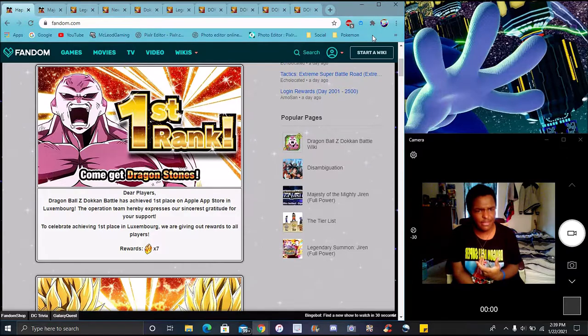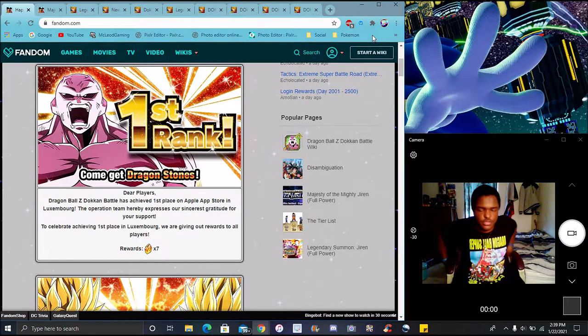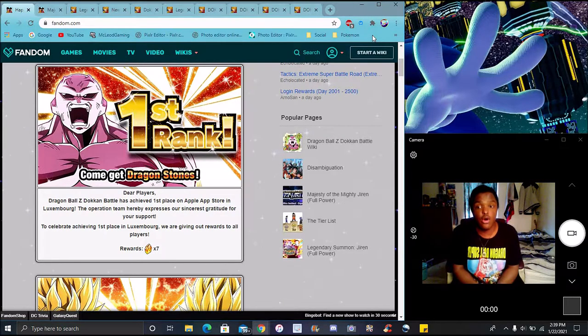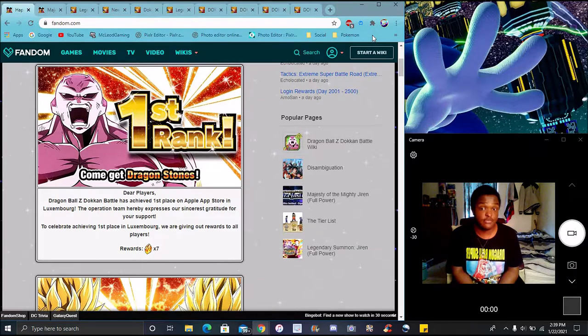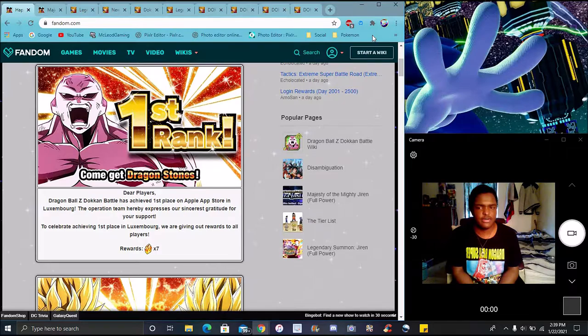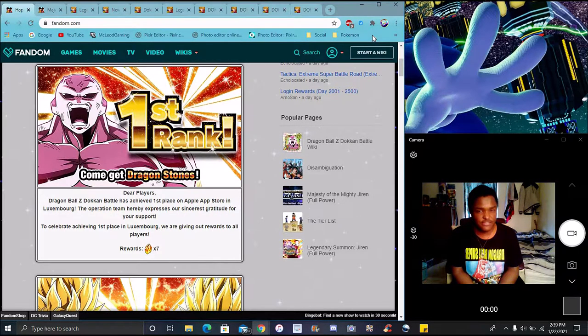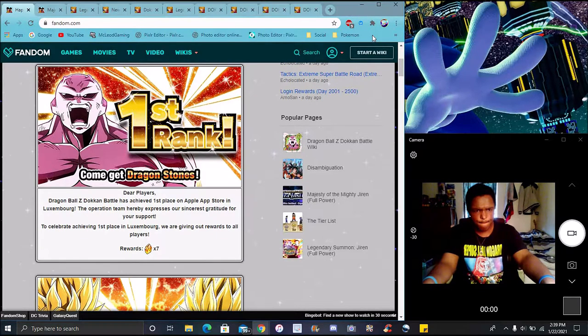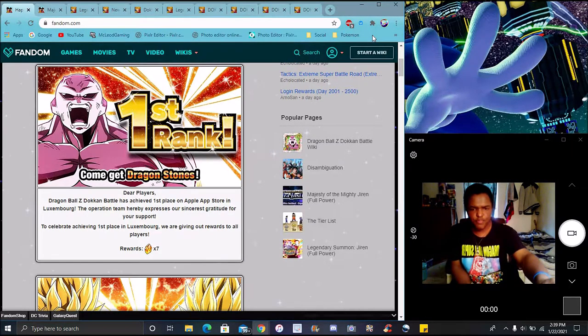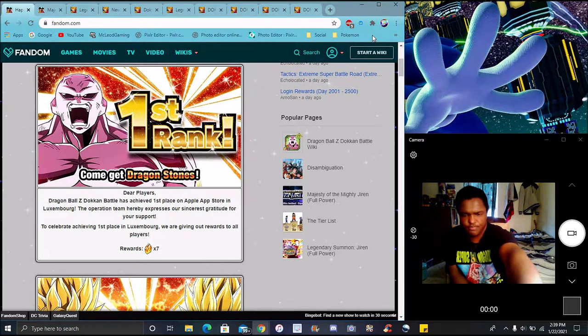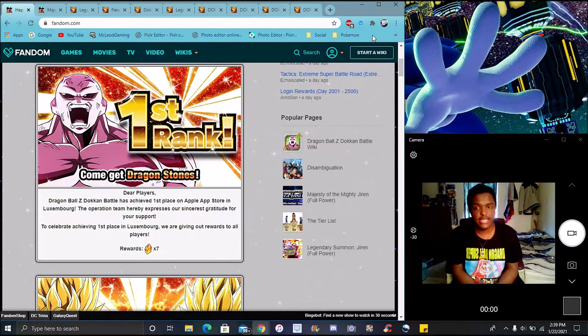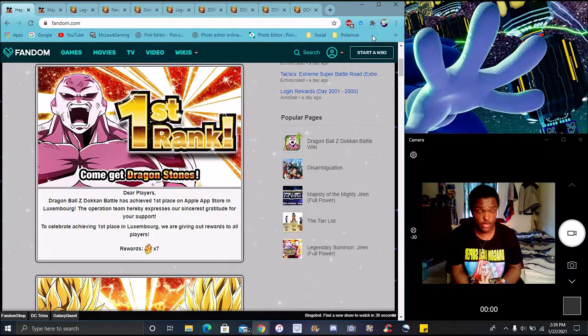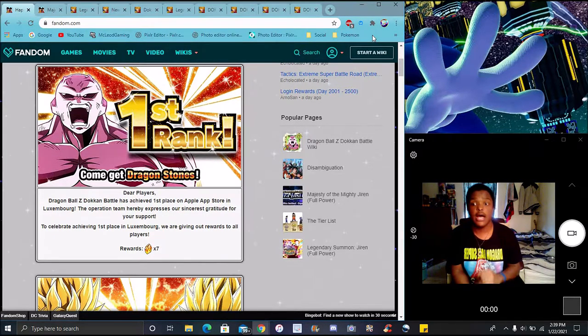Like I said previously though, you don't really need to really badly, badly, badly summon on these banners. Because there really is no point. You don't need to go hard for all our banners anyway. But a lot of people did summon for Jiren.